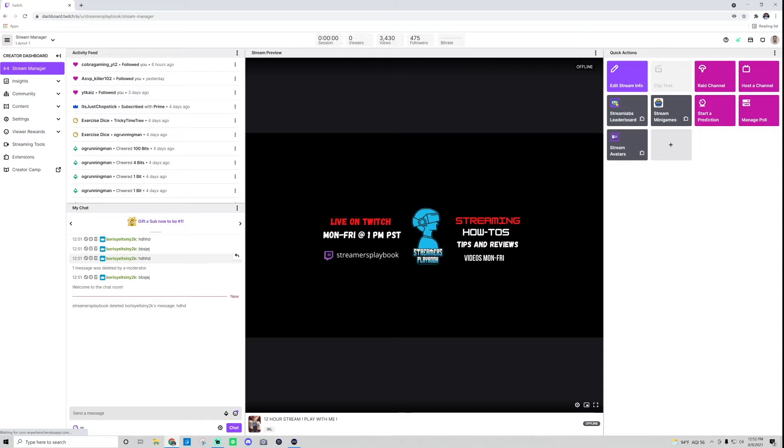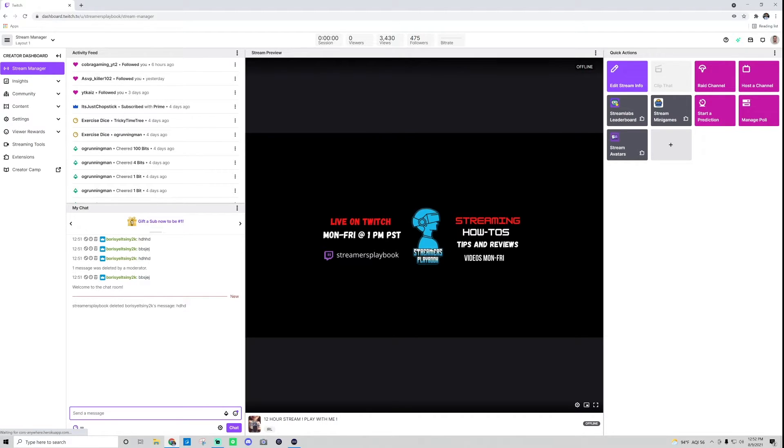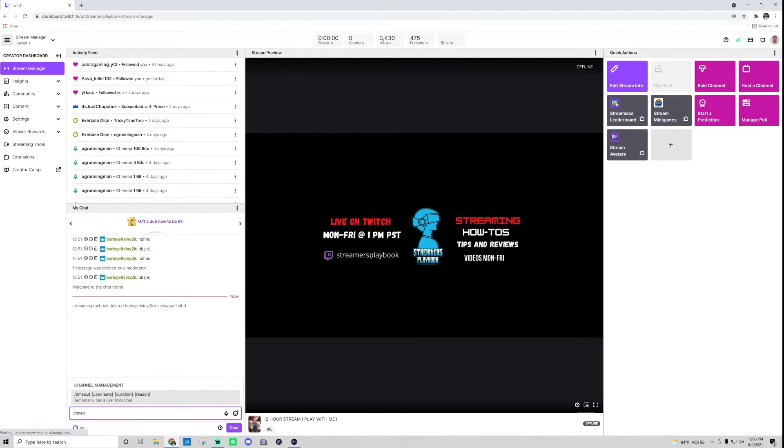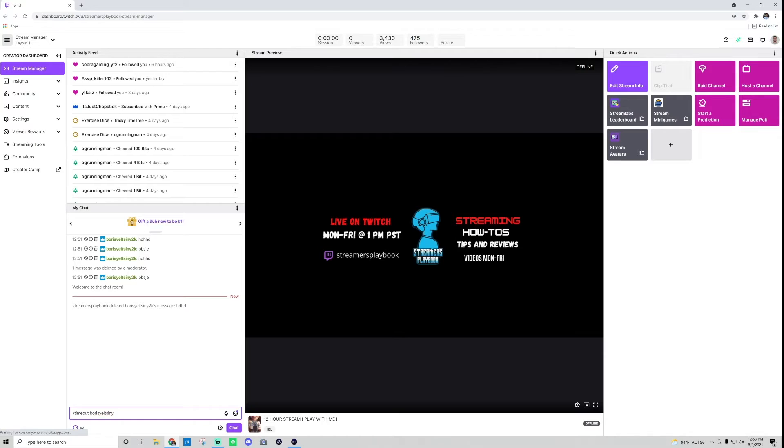So like I said, it's an individual message. Now if I wanted to delete like this person's entire conversation, like I don't want anything that they said to be in here, I can always just go slash timeout and then type in the user's name. So Boris Yeltsin Y2K.